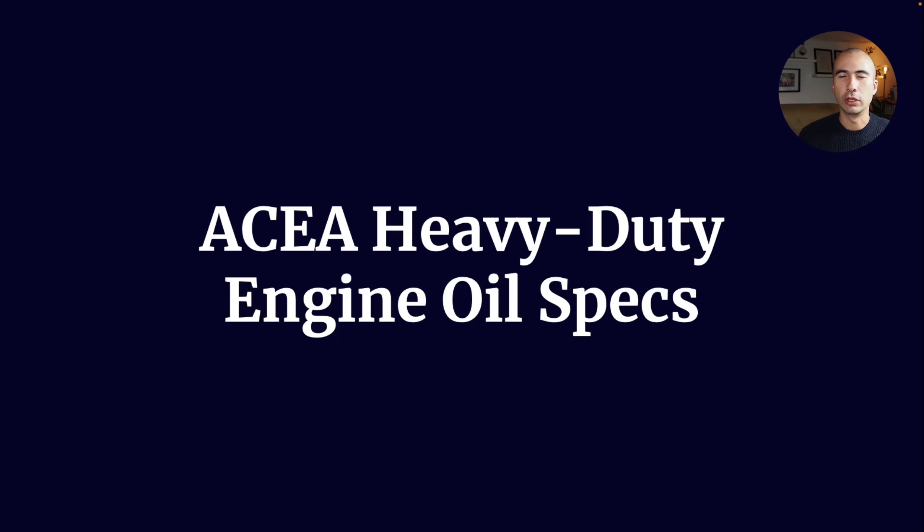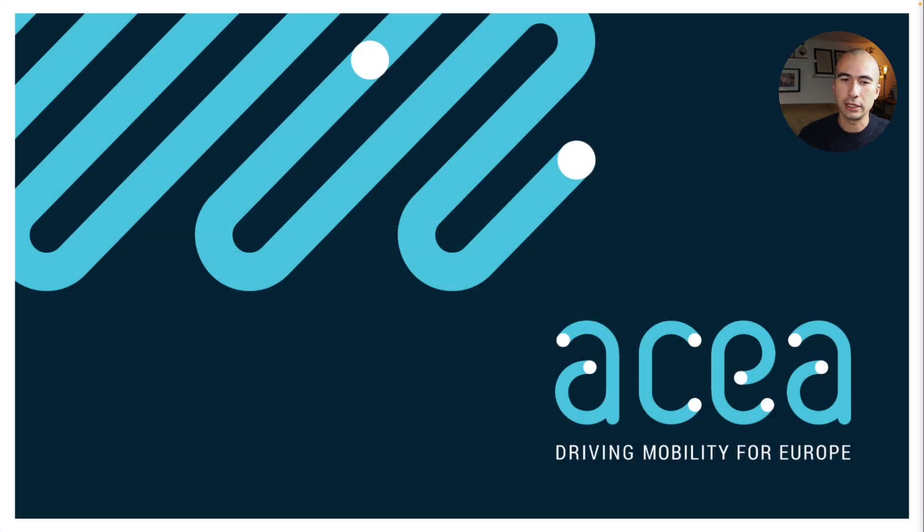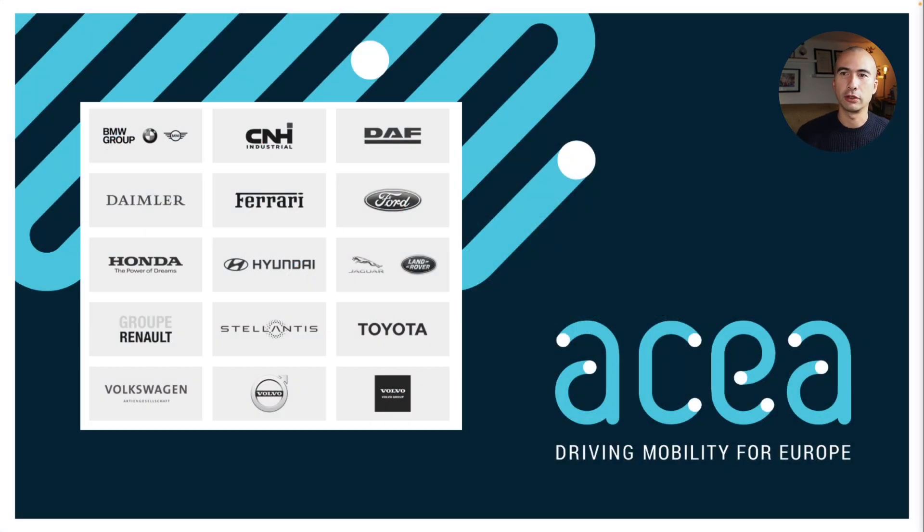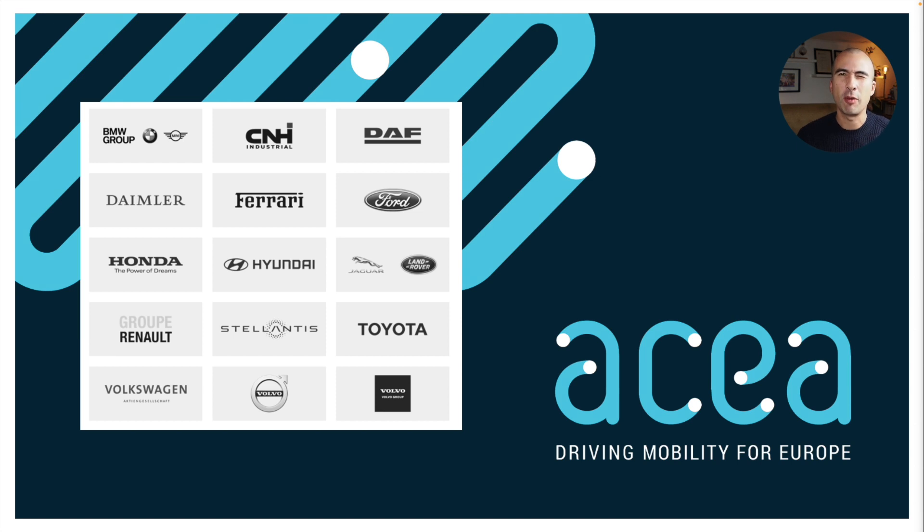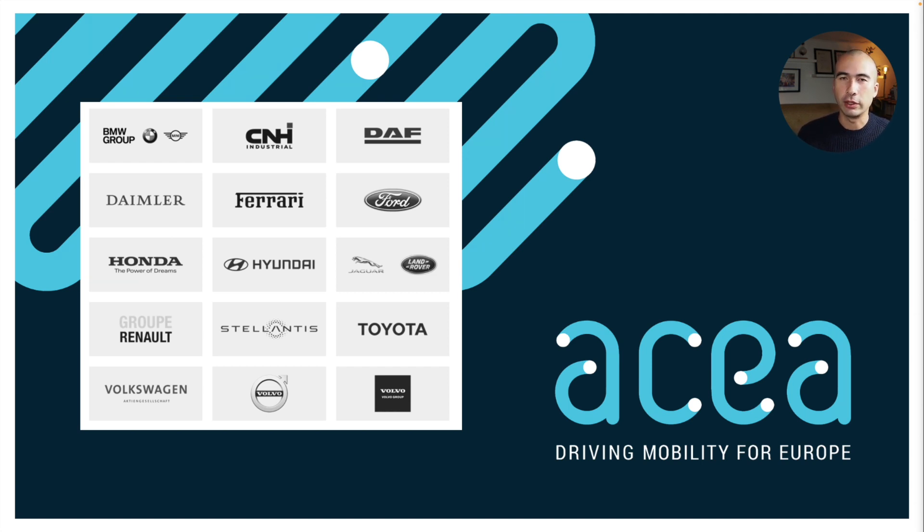Let's talk about the ASEA heavy-duty engine oil specs, also known as the ASEA E-category. As a reminder, ASEA is a group comprised of most major manufacturers that have a manufacturing presence in Europe. They don't necessarily have to be European companies—you'll see the likes of Toyota and Hyundai on this list. However, they do have manufacturing bases in Europe.